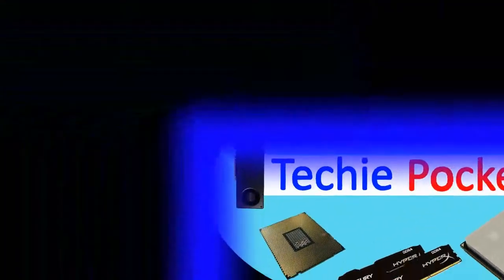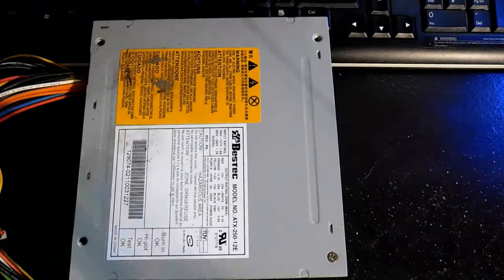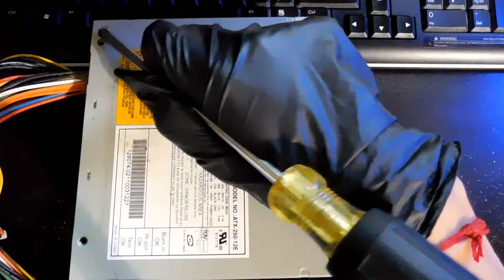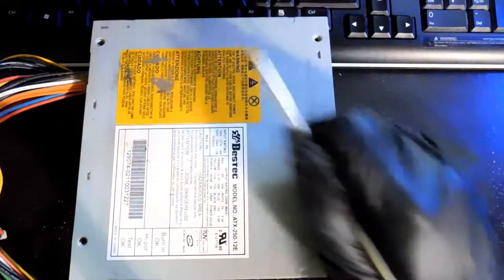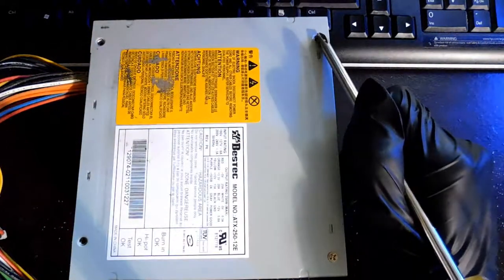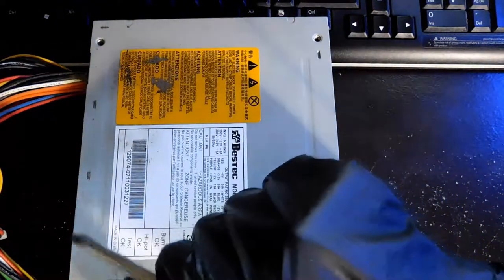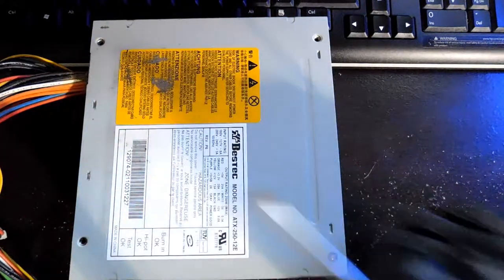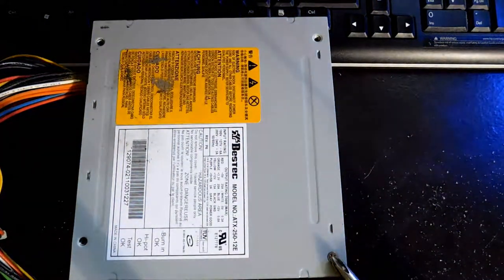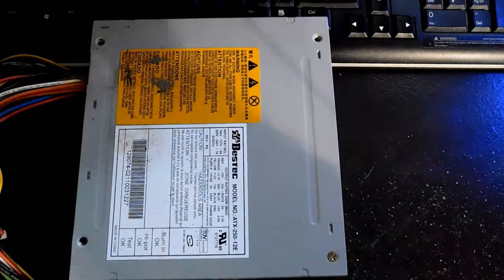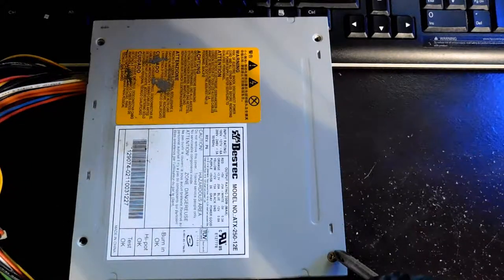Hello everyone, welcome to Techie Pocket. Today I'll be showing you some things you can do with your old power supplies. Of course, you can do some of these things with a lot of other items in your old computers also.